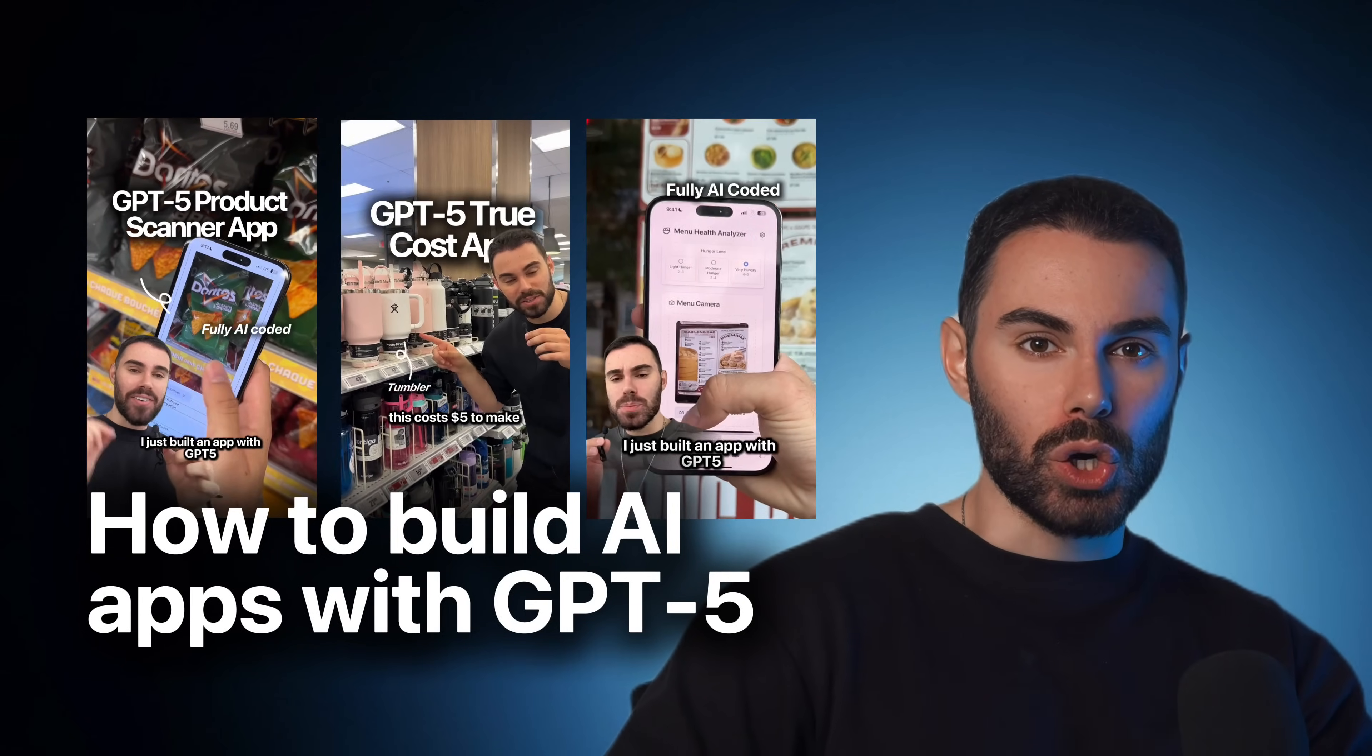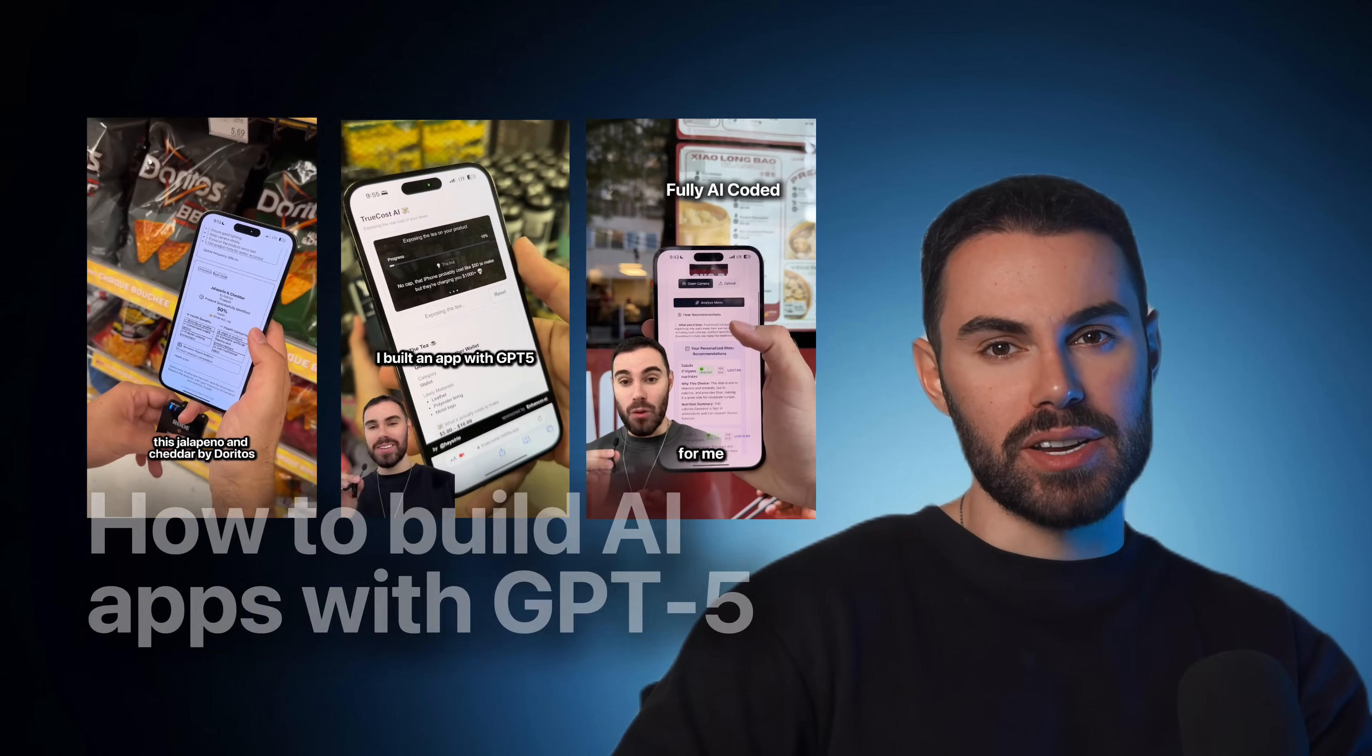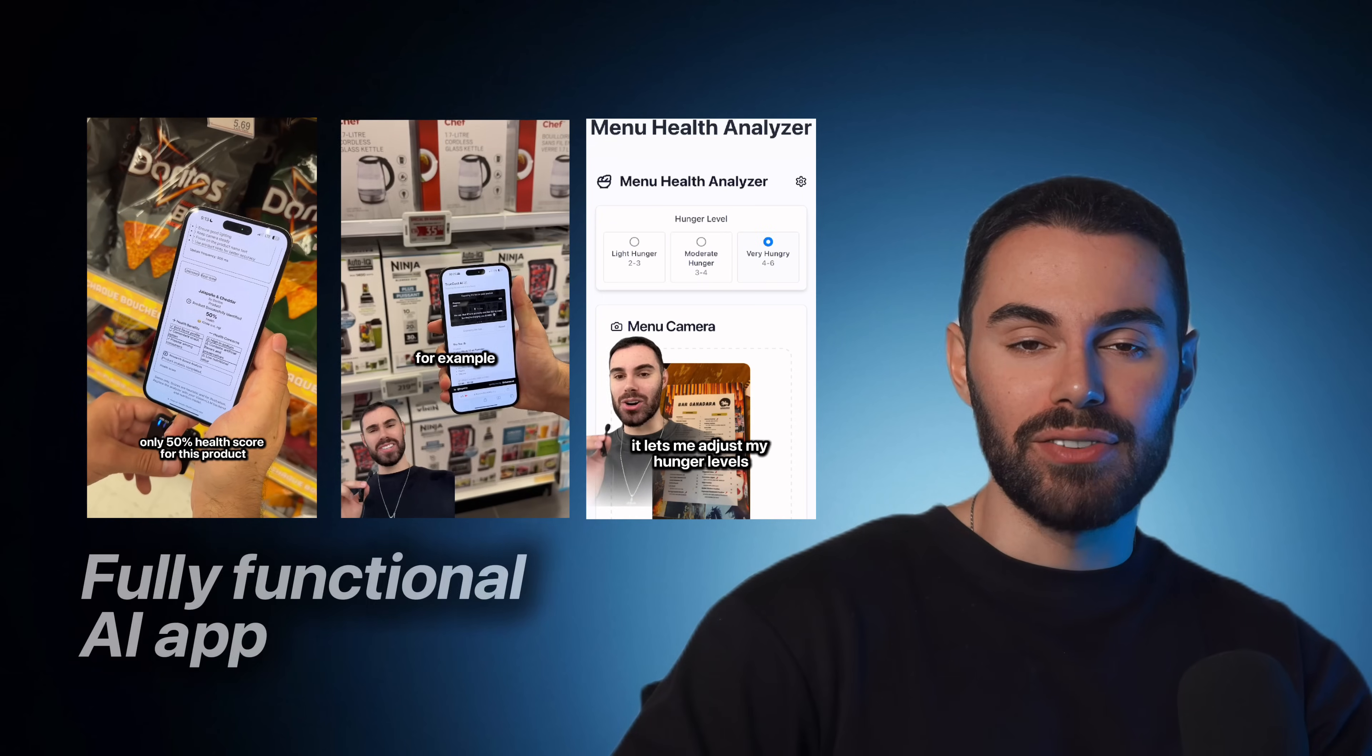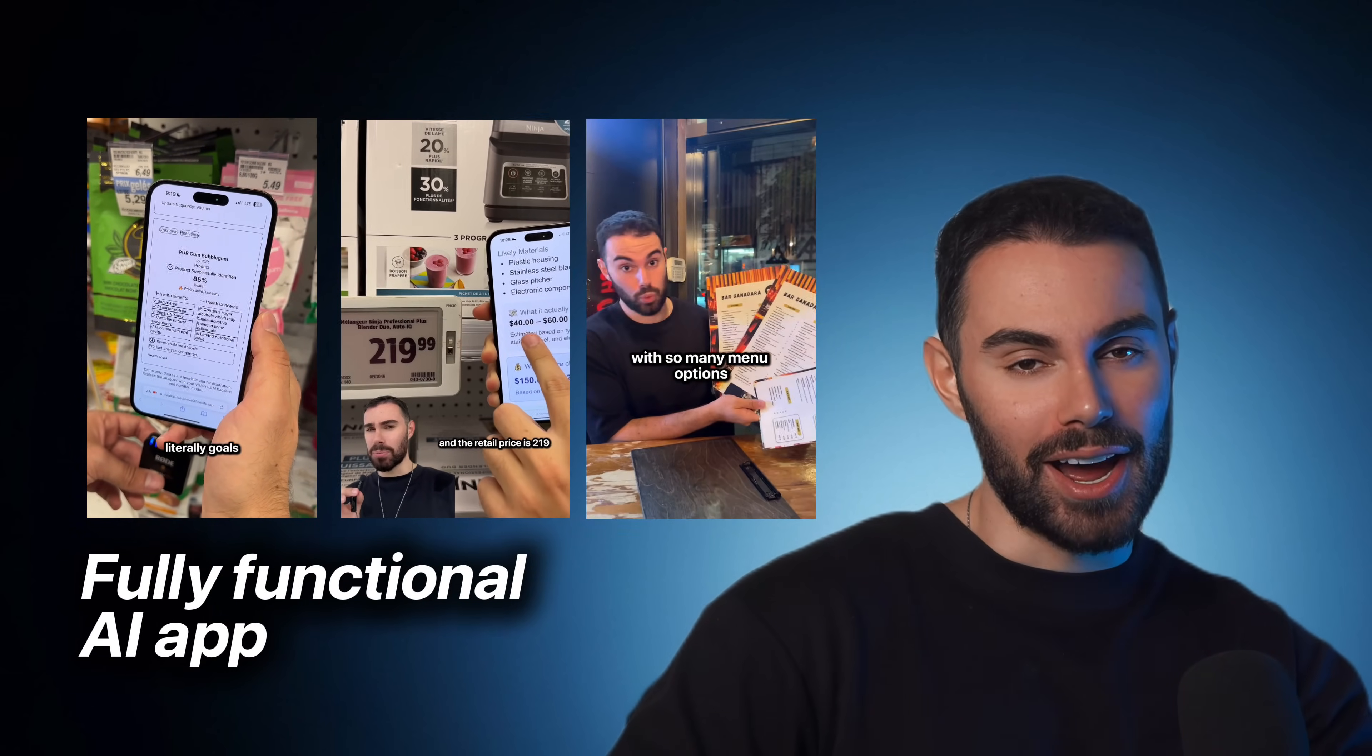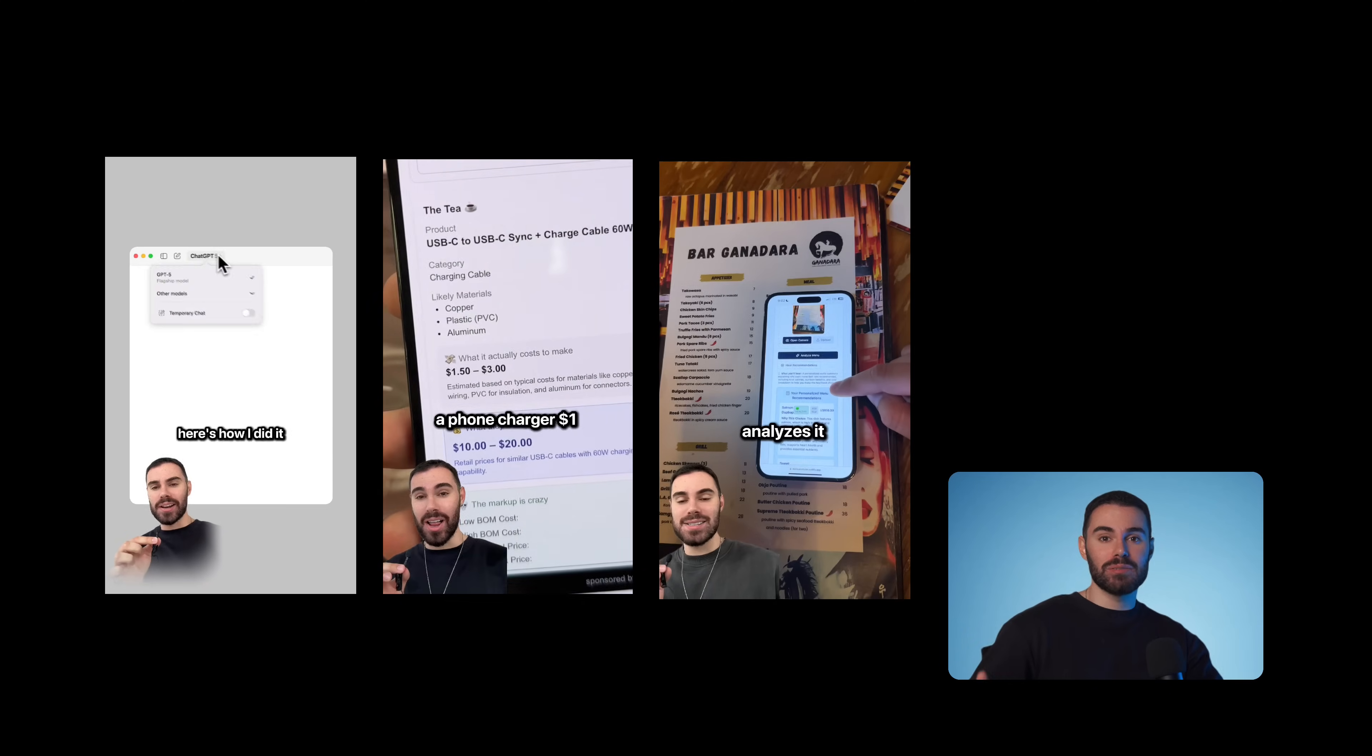Today I'll show you how to create crazy AI apps with GPT-5. This is a step-by-step tutorial and by the end of this video you'll have a fully functional web app coded entirely with AI and for free. So let's get into it.